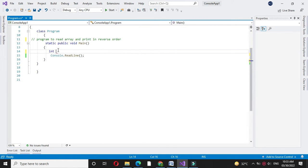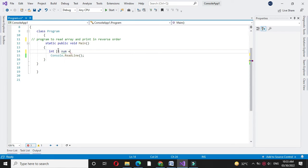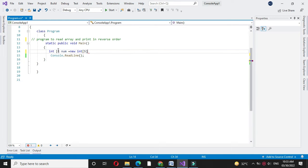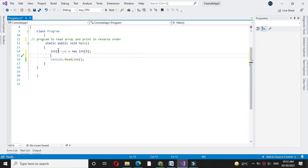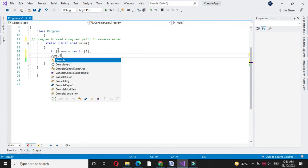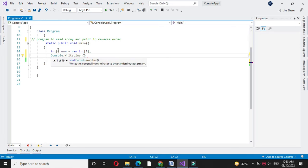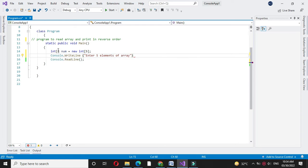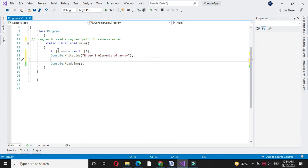So int name of the array will be num equal to new int of five, that is I am declaring the integer array of size five. Then we will print the message enter five elements of an array.